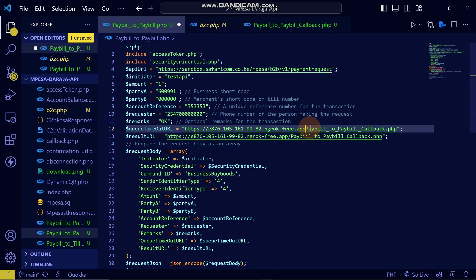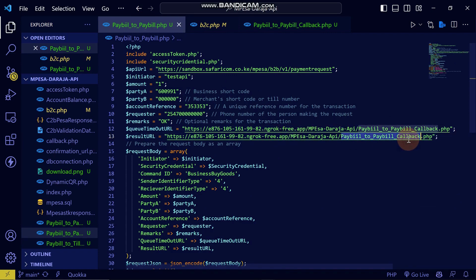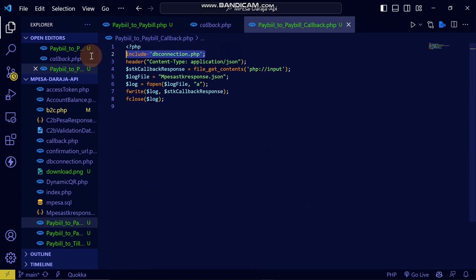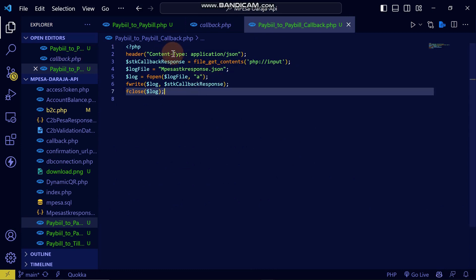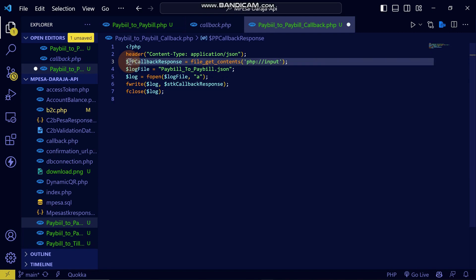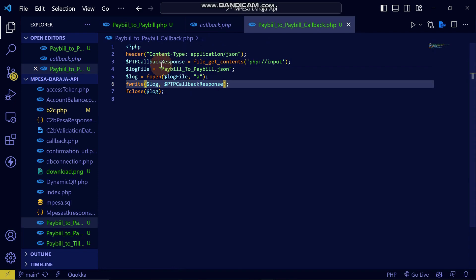The callback file is located in this folder. I'll delete and save, so the API will send callbacks there. I'll take the callback, remove unnecessary transaction storage code, and name the file 'pay_bill_to_pay_bill'. I'll name the JSON response file 'p_t_p' — pay bill to pay bill — and adjust it to capture the transaction response.